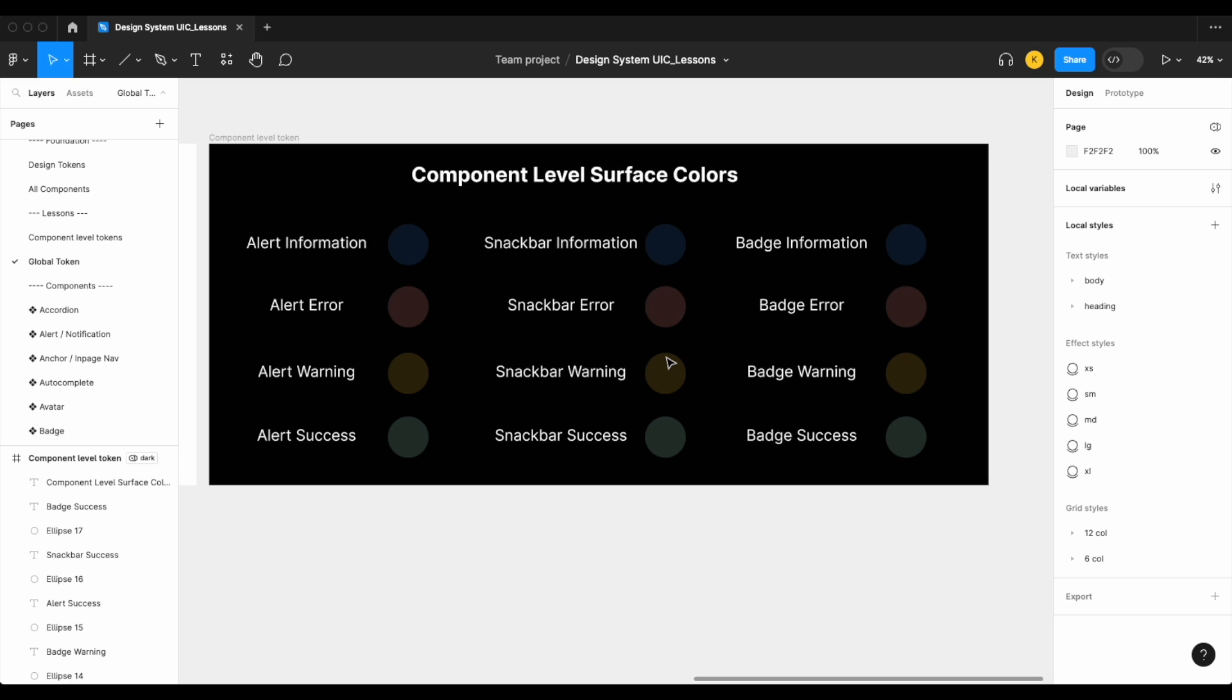But when we were building out our design system, we couldn't find a right combination of colors that worked for all of our components—again, with the surface colors that work for each component.